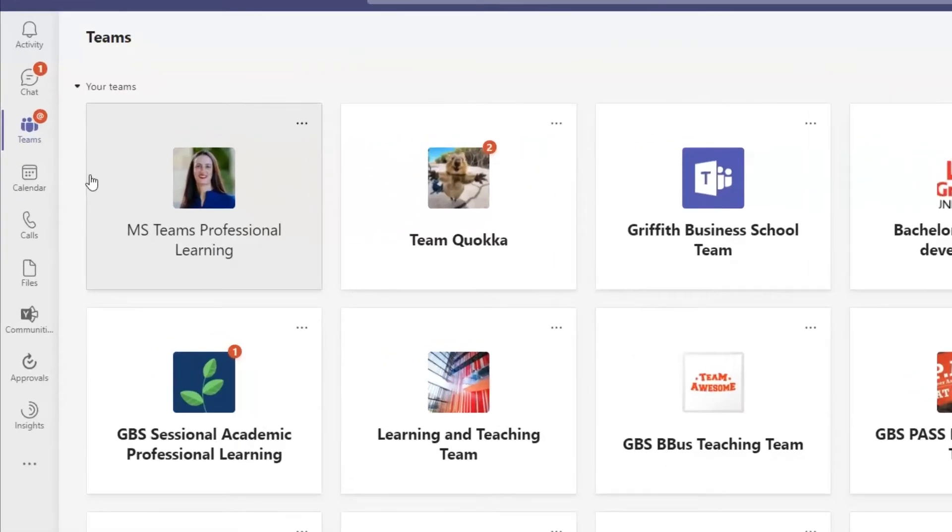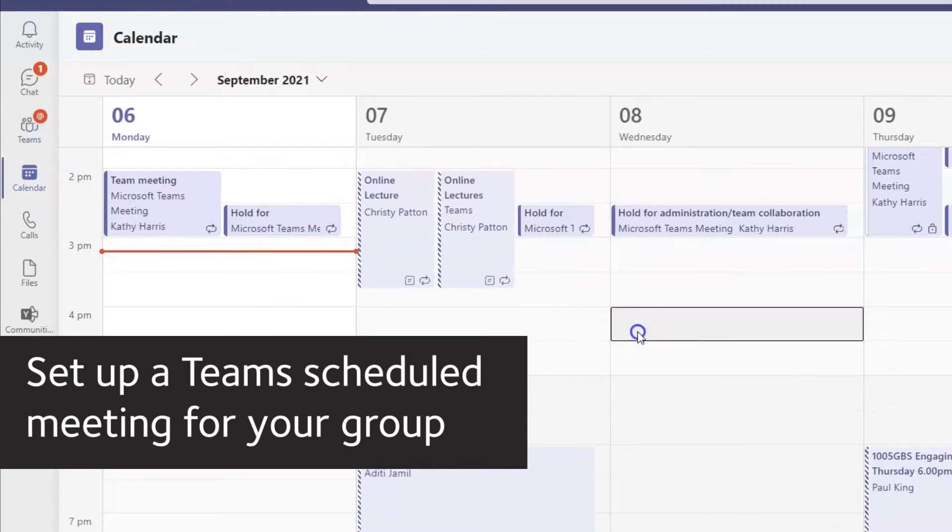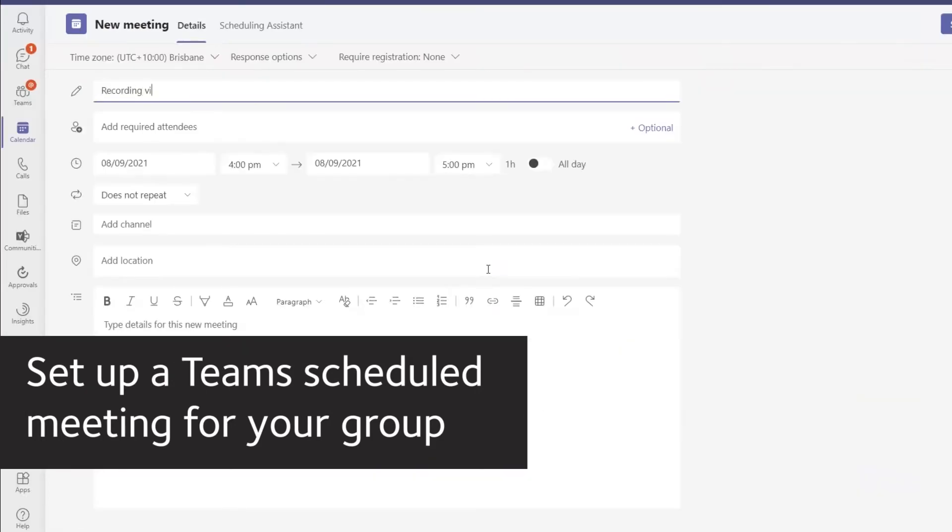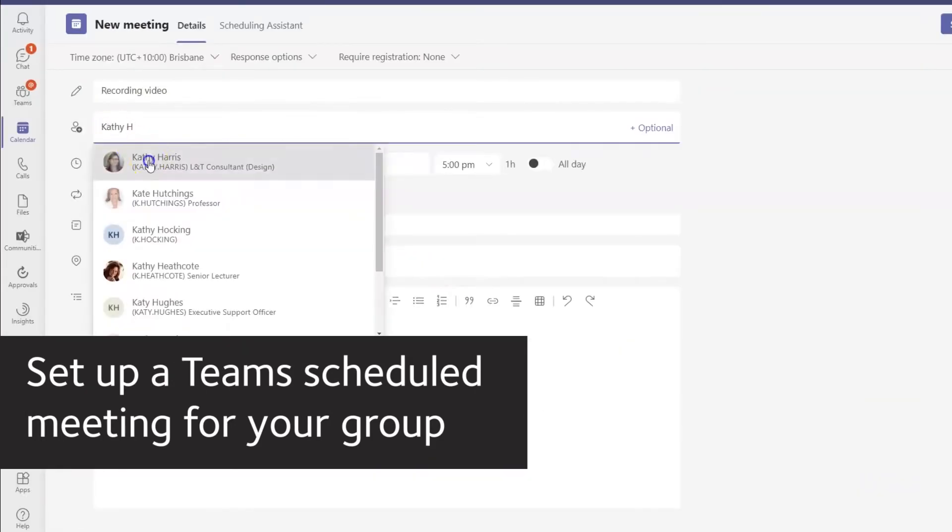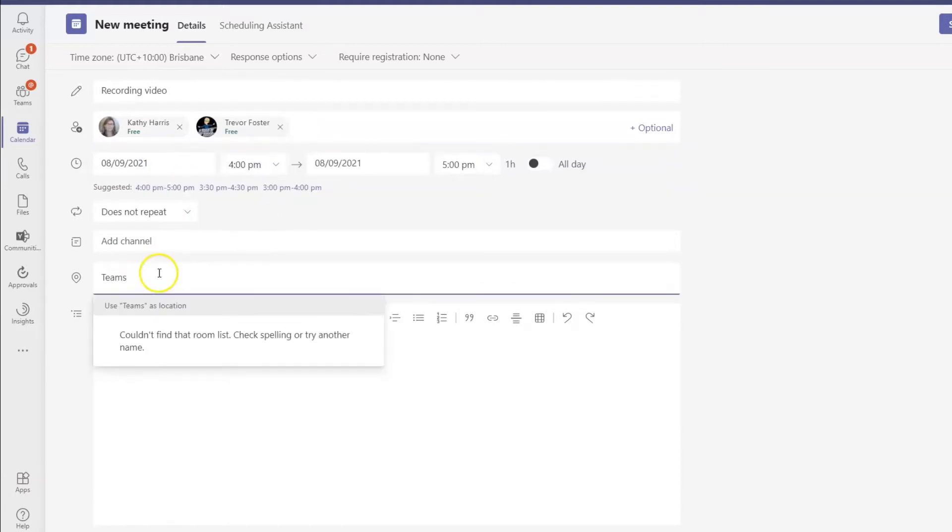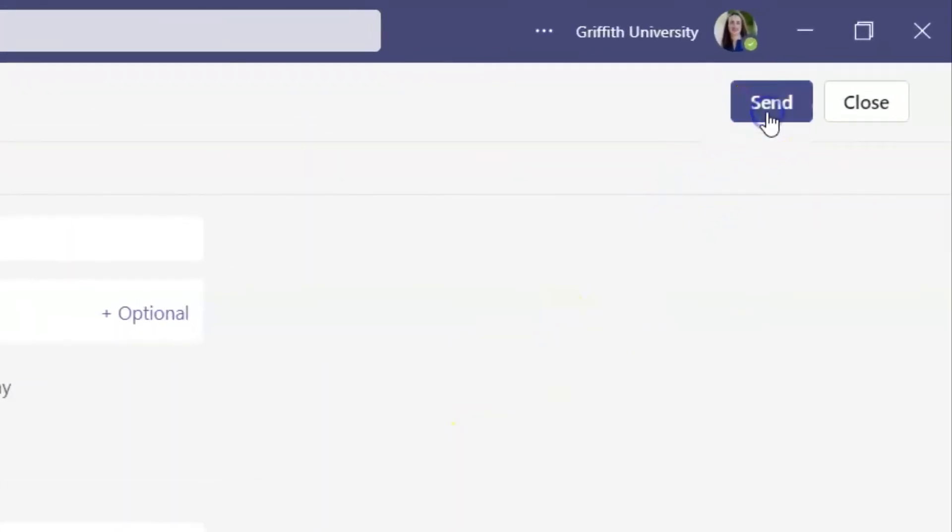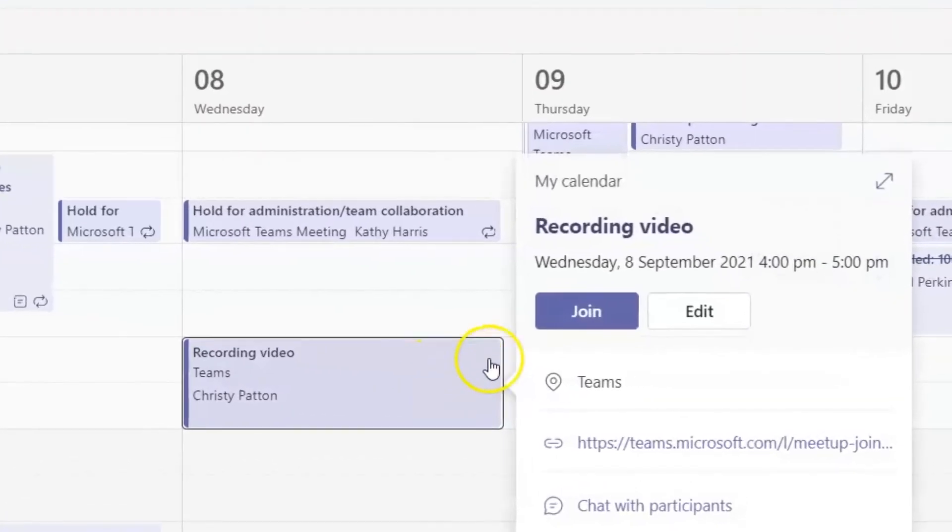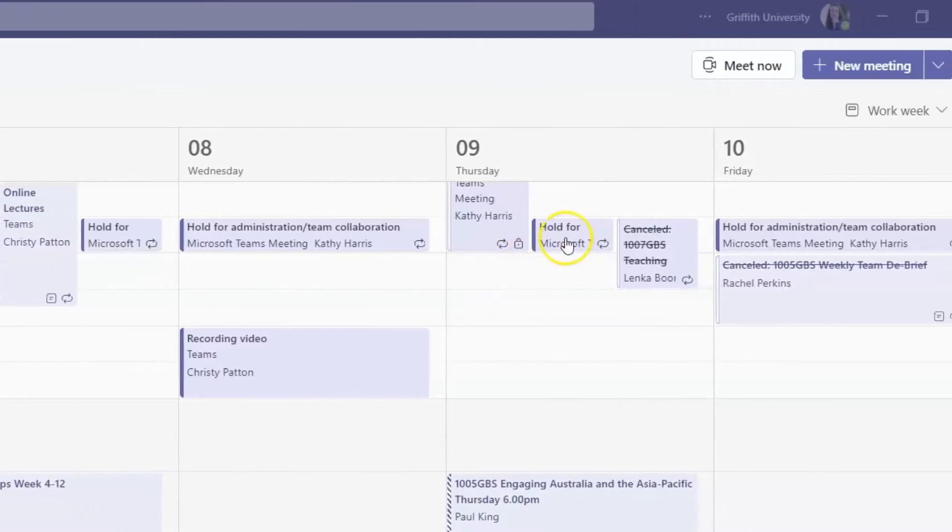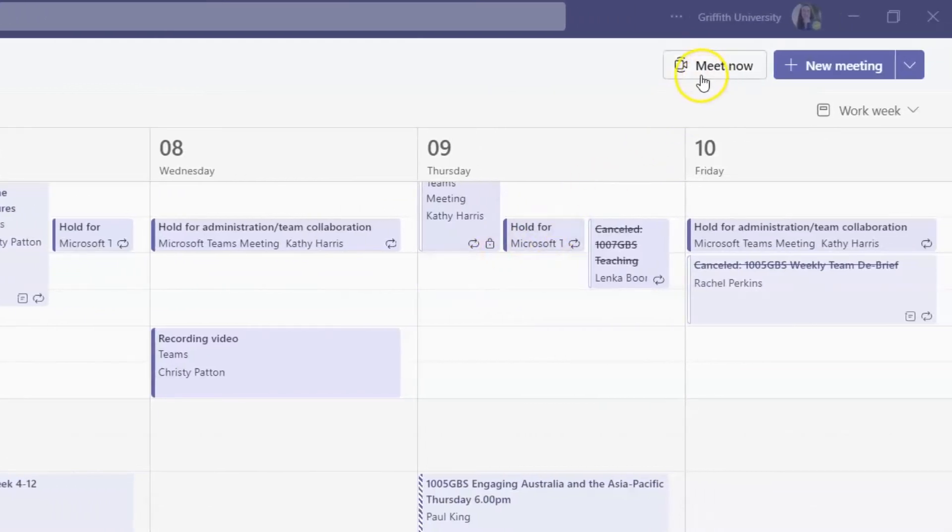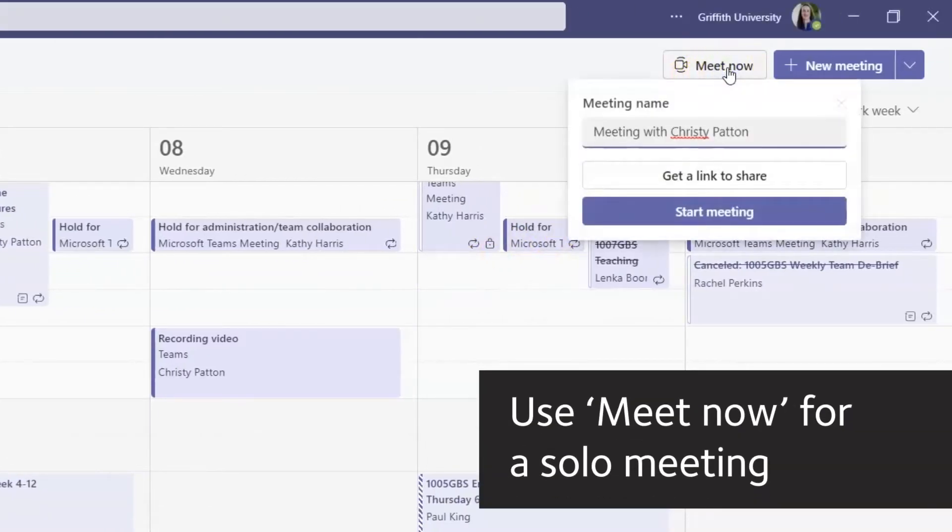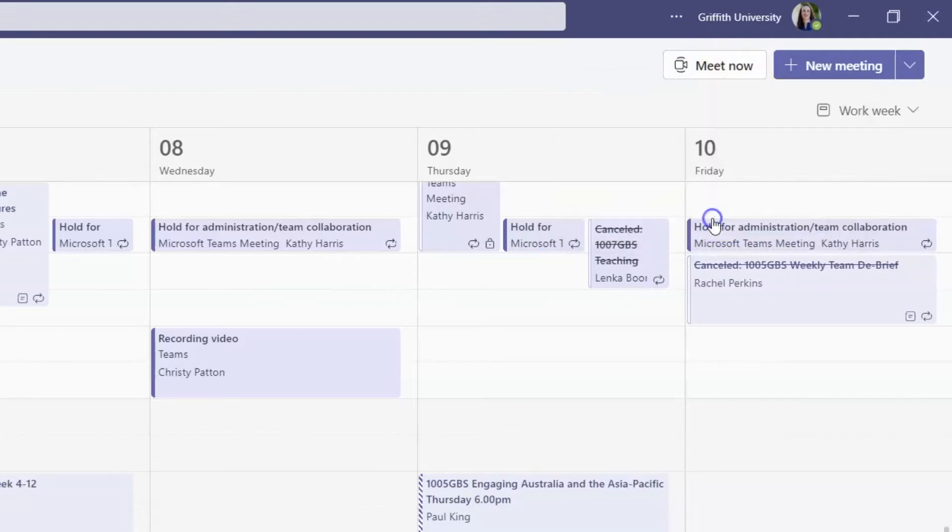If you have a group presenting, go to your Teams calendar, click to select a date and time and invite the other members of your group. Start the meeting by clicking on the Join button from your calendar. If the assessment is individual, just use the Meet Now button in your calendar to start a meeting with yourself.